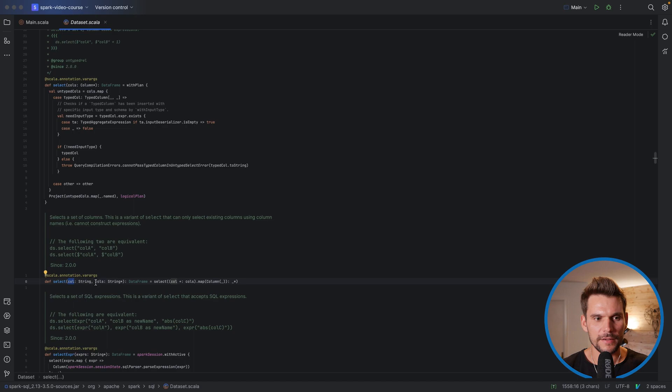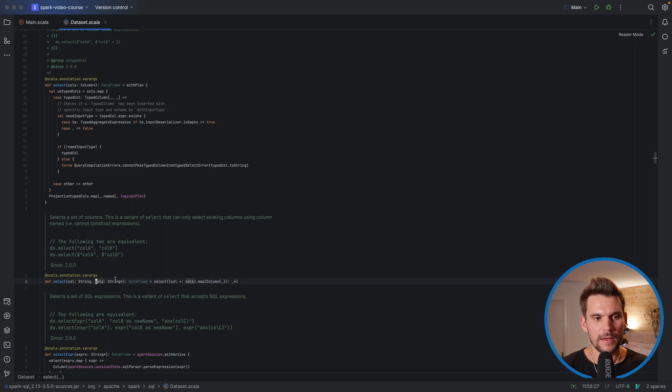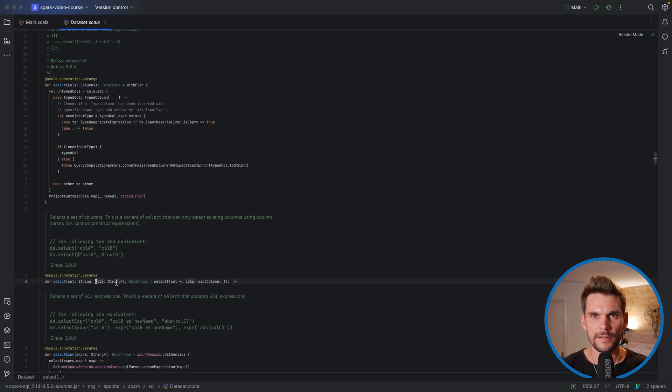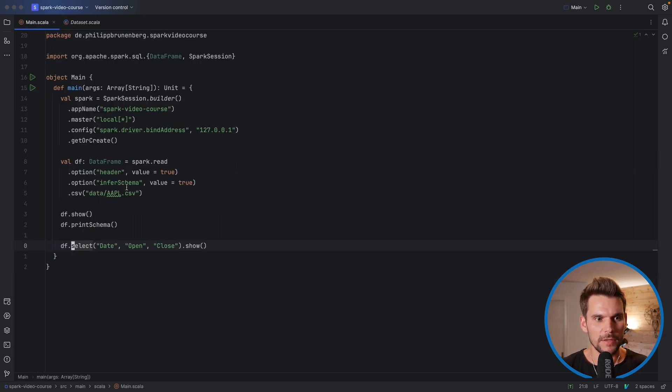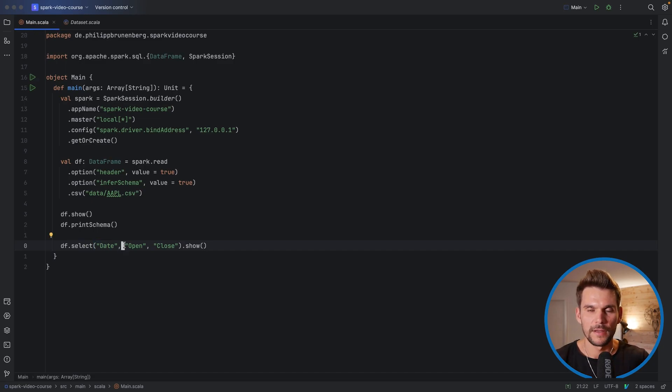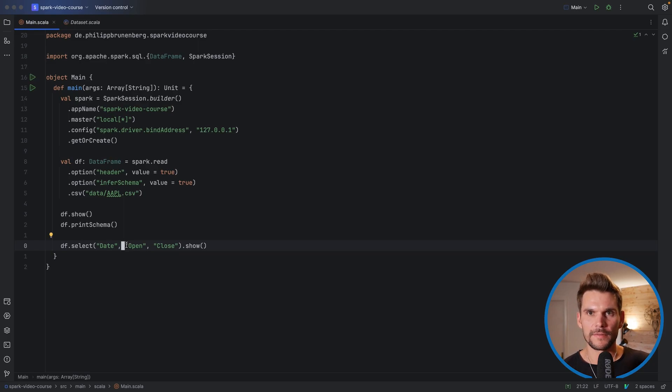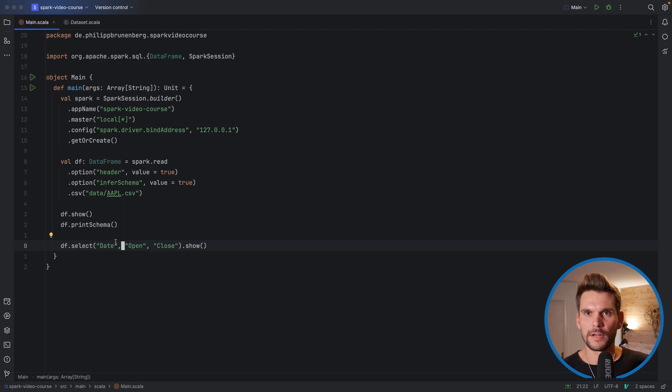The second argument is basically a var arg which we can pass or not pass and we can pass into this one actually a list of strings. That's why when we call select like this the first argument will be date and then there can be a variable length list specifying other names of columns. So here we would select three columns.